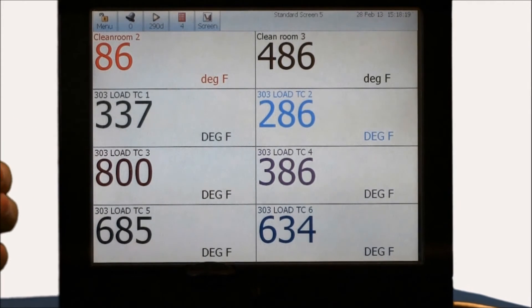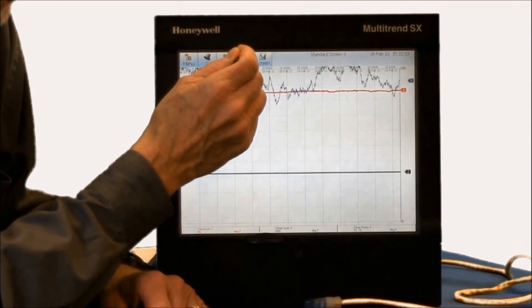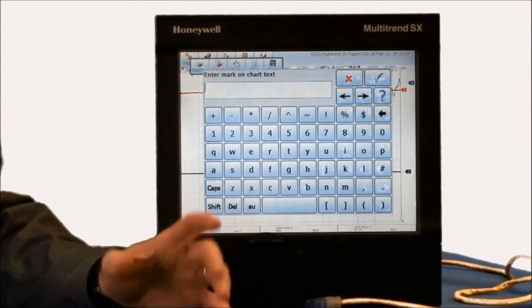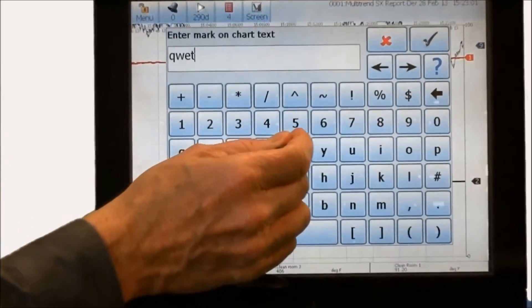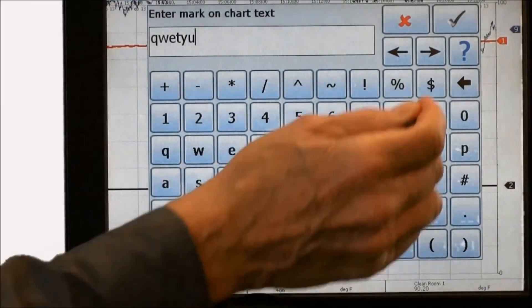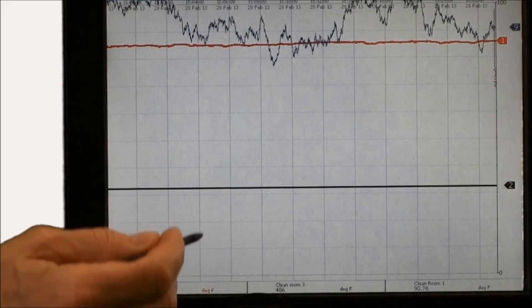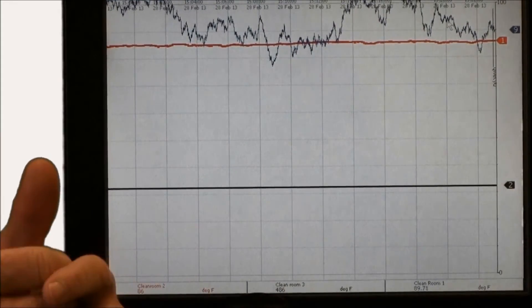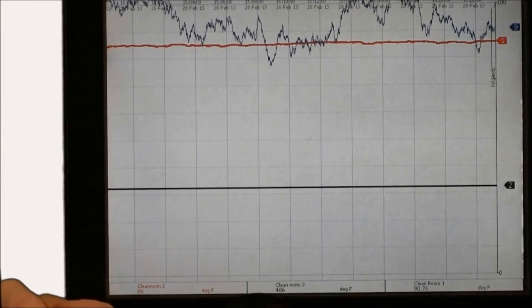Many paper recorder users are accustomed to making marks on their paper chart. That feature is also available in the paperless recorder by choosing the 'mark the chart' option, in which case a QWERTY keyboard comes up and you can type in a message — whether that's maintenance, alarm acknowledgement, or something else. Once you hit the check button, that actually marks the chart, and as the chart goes forward, you see that message on the chart. Wherever that's replayed on the recorder, months or years later, that's a permanent record as part of the chart.